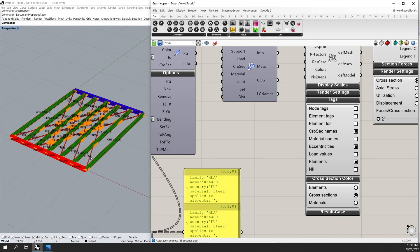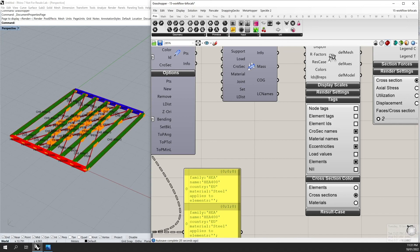And so that's it for this short example of how you can optimize your scripts for a more efficient Karamba 3D workflow.